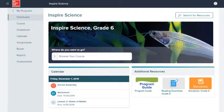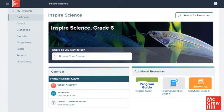This concludes our look at navigating your dashboard. Be sure to look at other help materials for more information about using this program. Thank you.